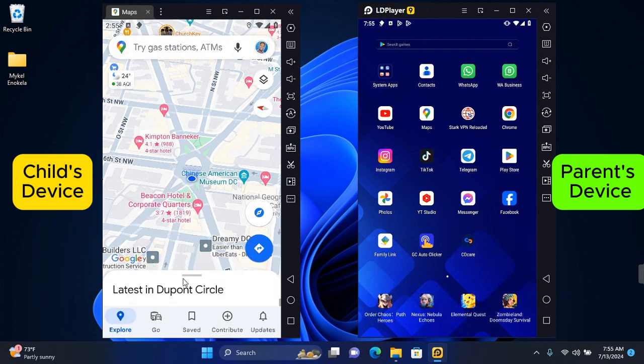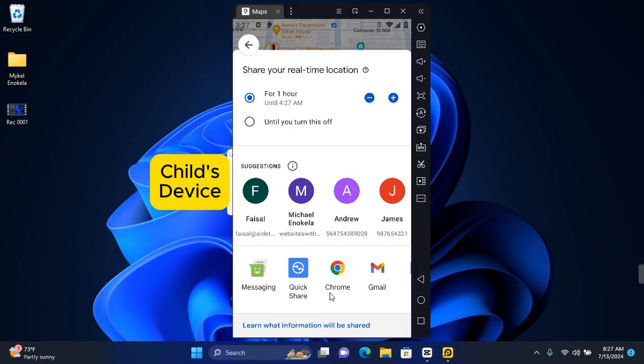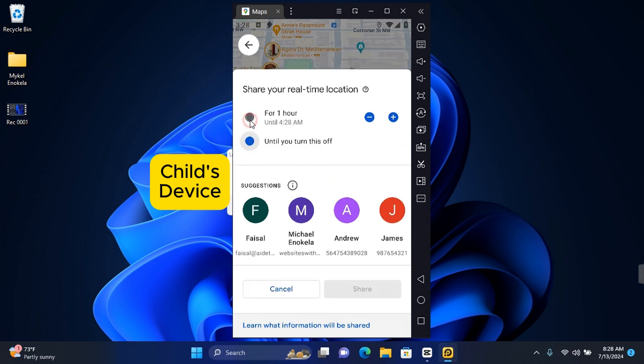Here you'll be able to customize the location sharing details. You can set how long you want the real-time location to last and then select your preferred way to share. If you're a parent who wants to keep an eye on their movement all the time, you can toggle on until you turn this off.